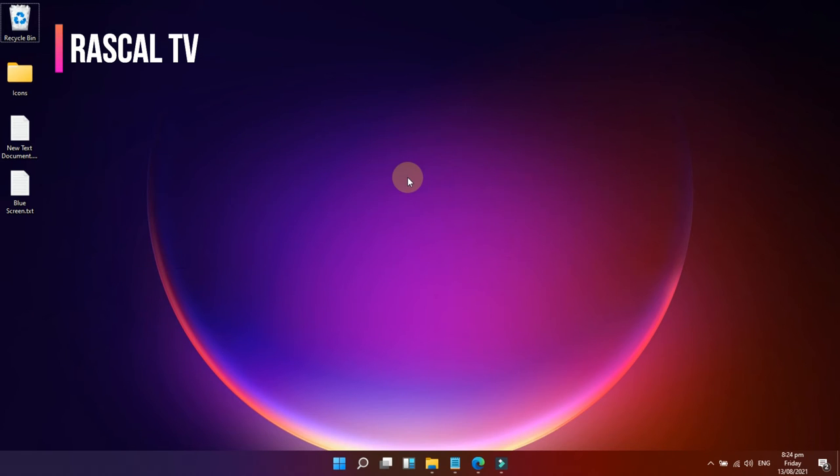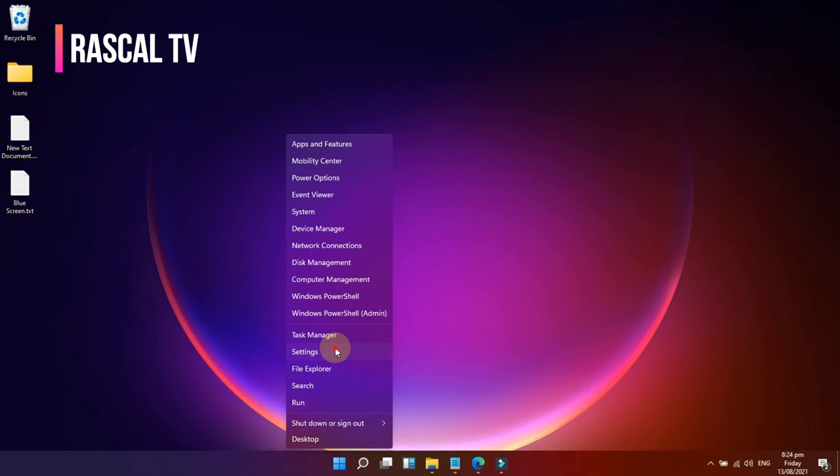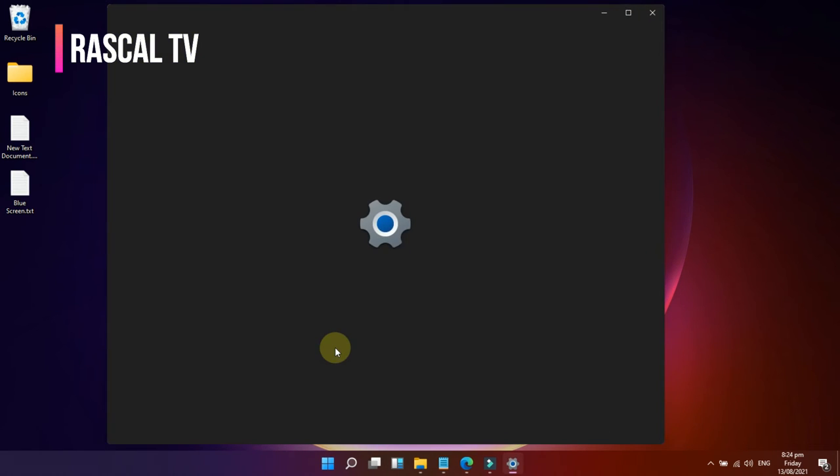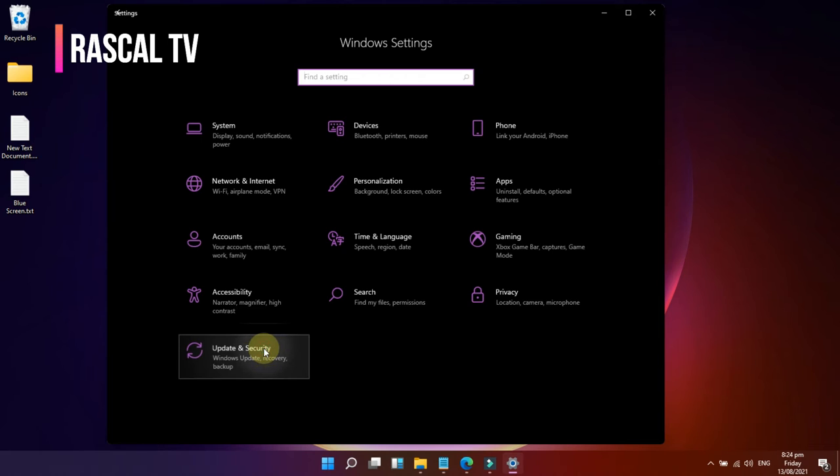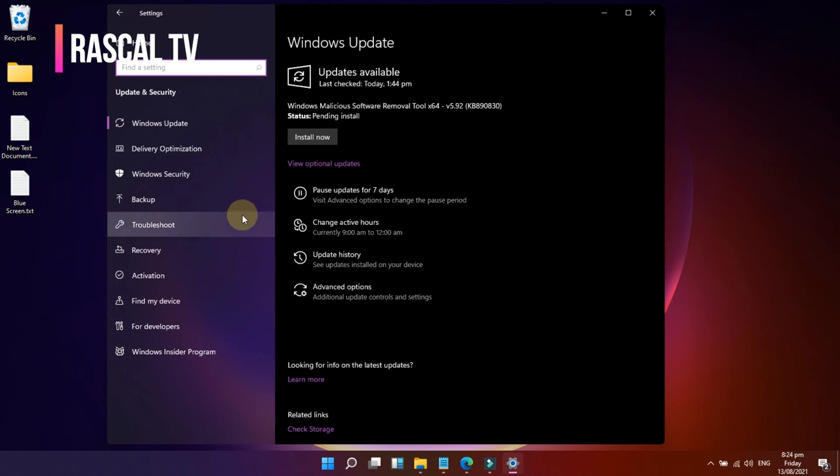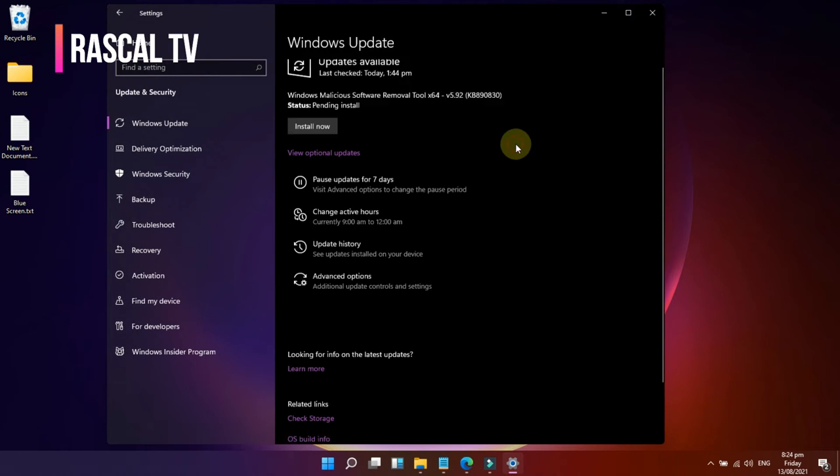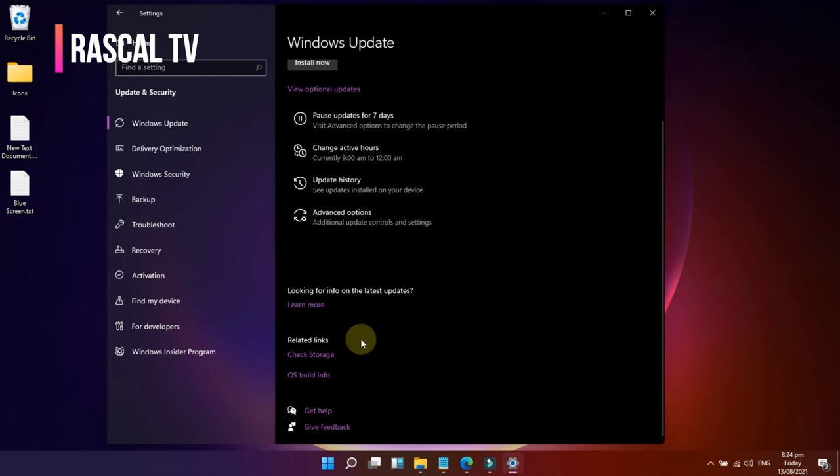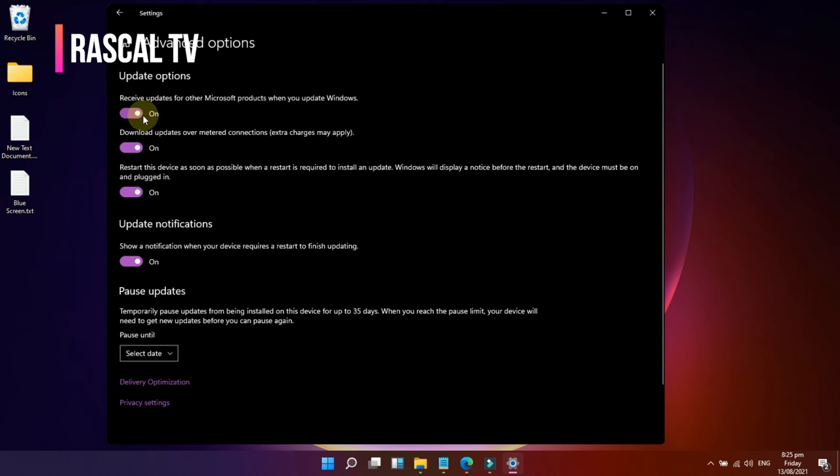Follow these procedures to temporarily disable automatic updates. Open Settings, click on Update and Security, click on Windows Update, click the Advanced Options button, and turn off everything inside.